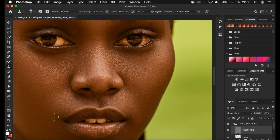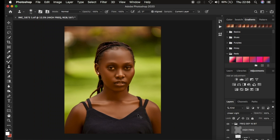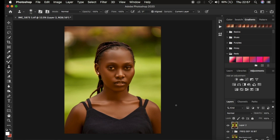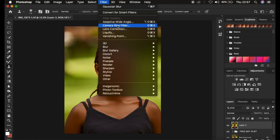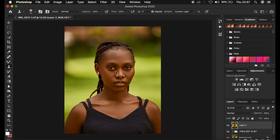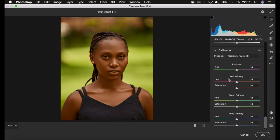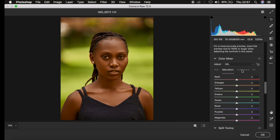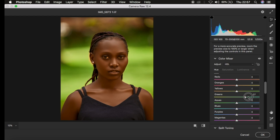What I did was create a stamp visible by pressing Shift+Alt+Ctrl+E on Windows or Shift+Option+Command+E on Mac. Then I came to Filter and Camera Raw Filter — that's where I did most of the magic for this image. I came to my Color Mixer tool, went to Hue and Saturation, then to Luminance and simply darkened the oranges. Then I went to the Hue values and simply made both the yellows and greens shift.